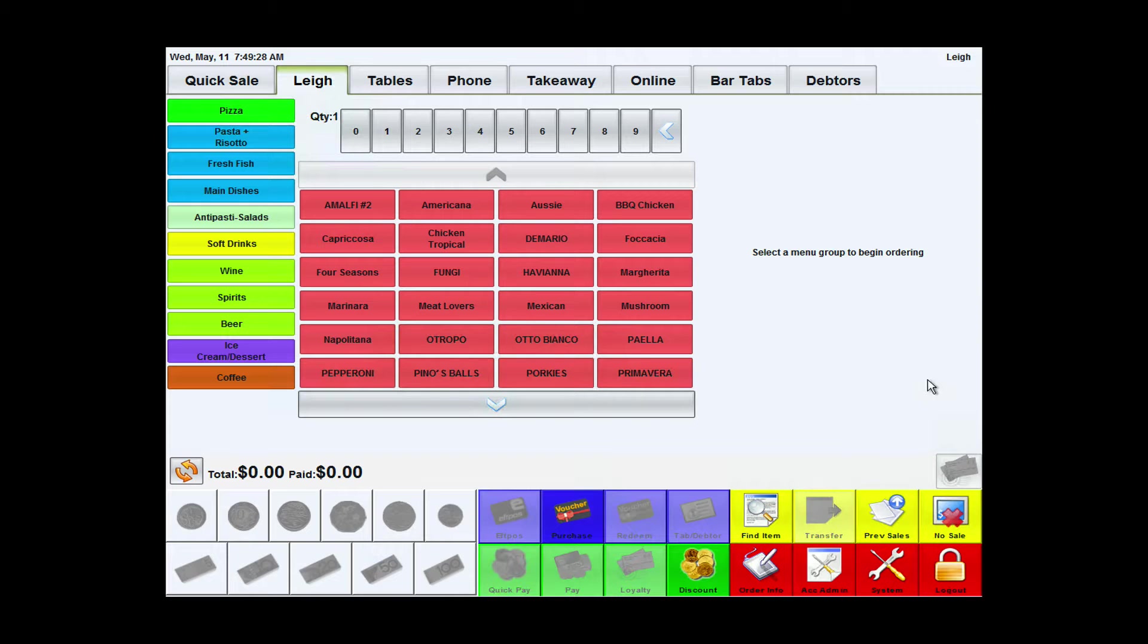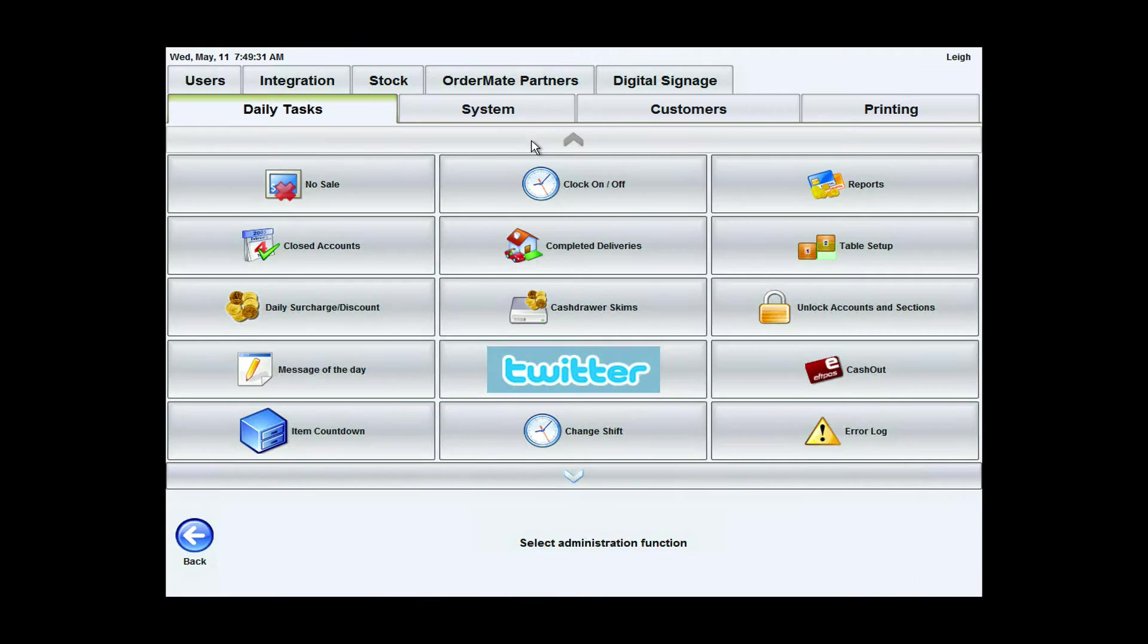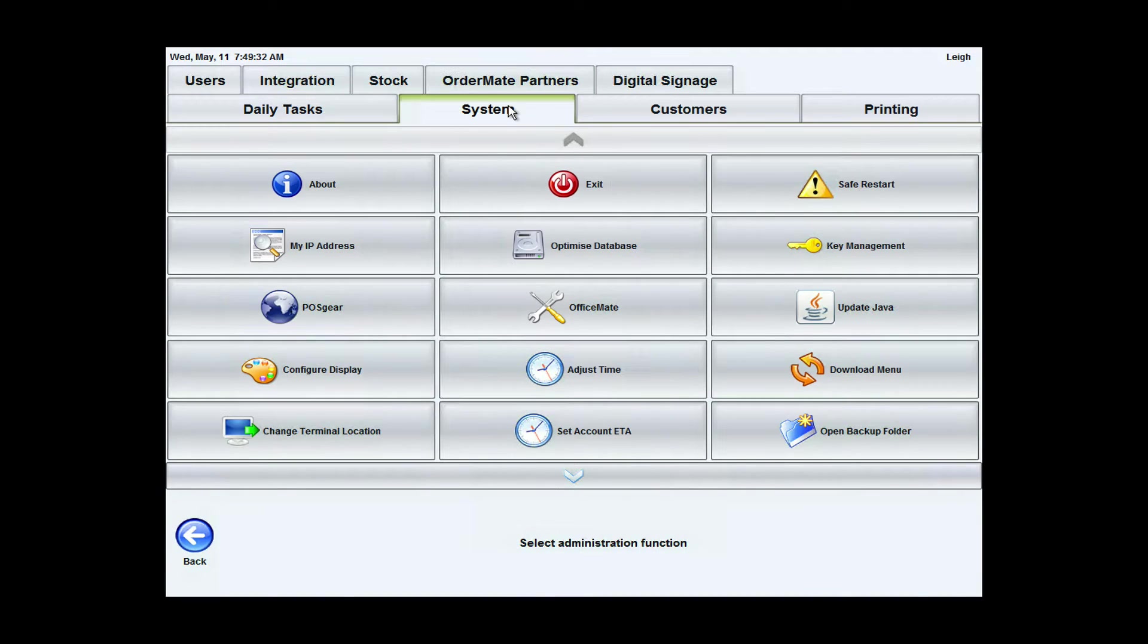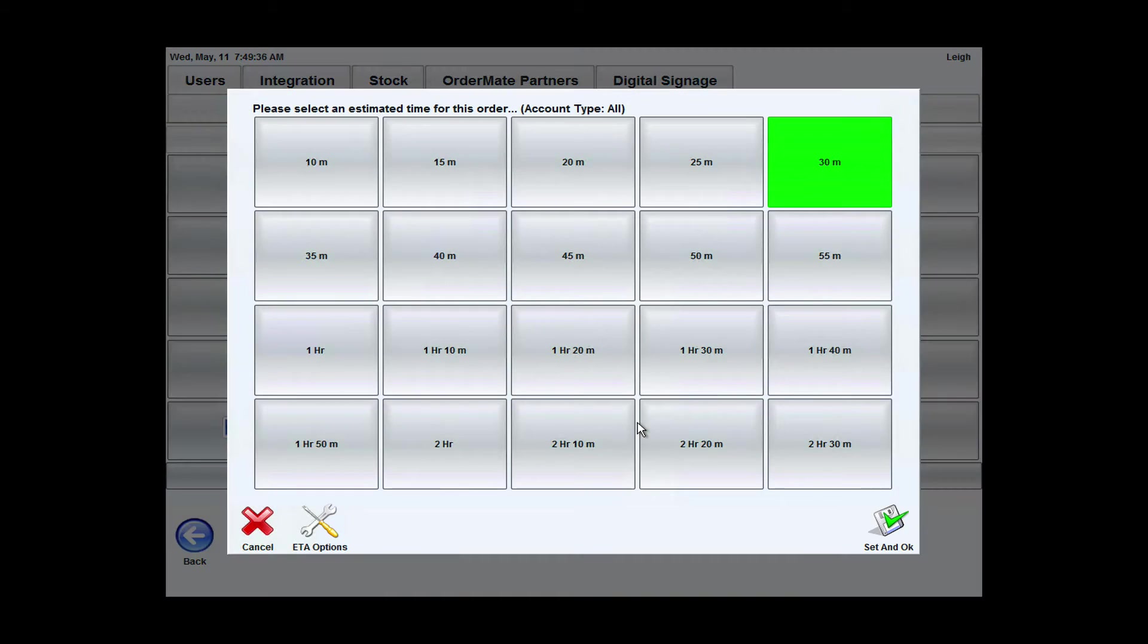To set it automatically, we're going to go into the system admin, go to system and set account ETA. This is where all the ETA settings are done.